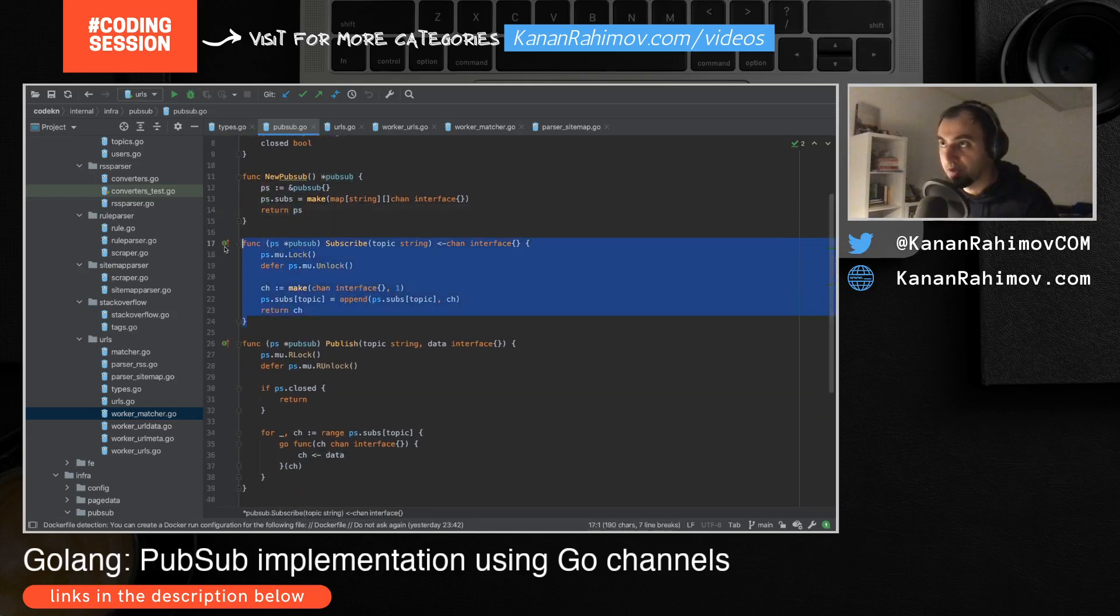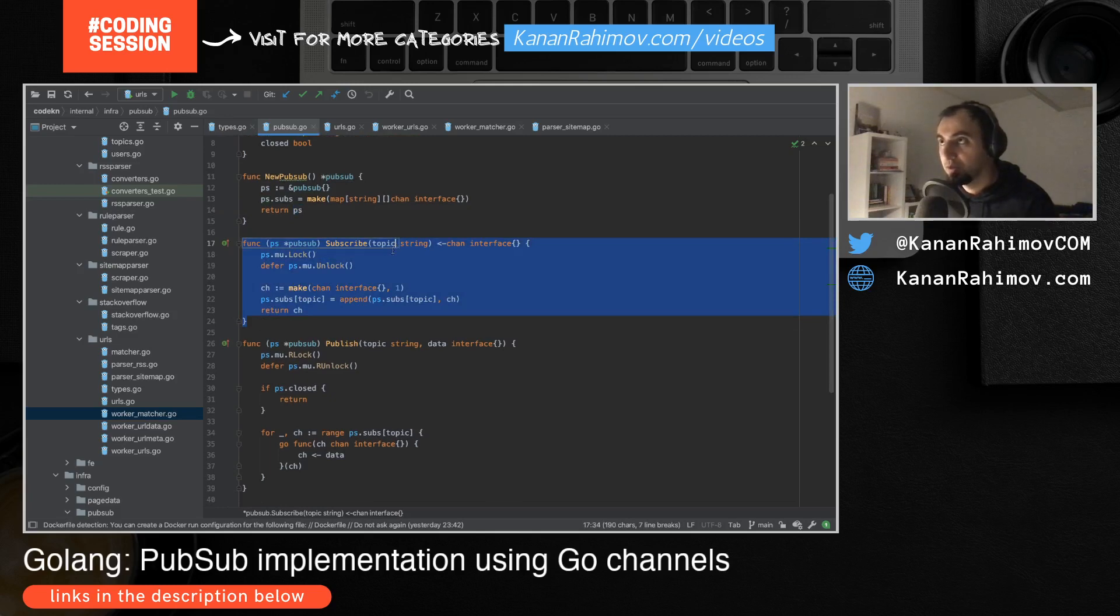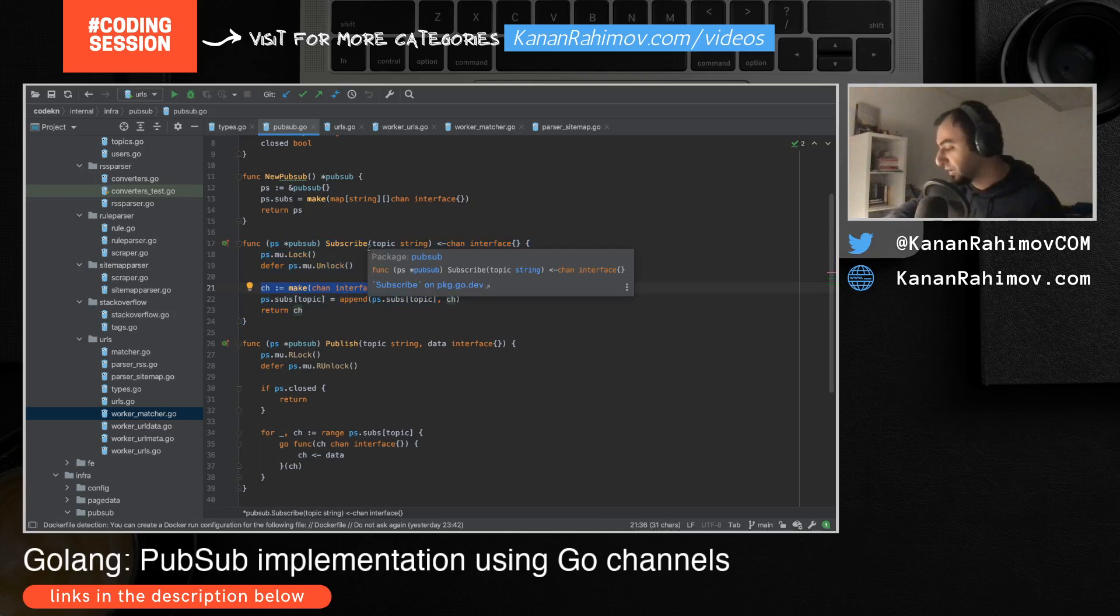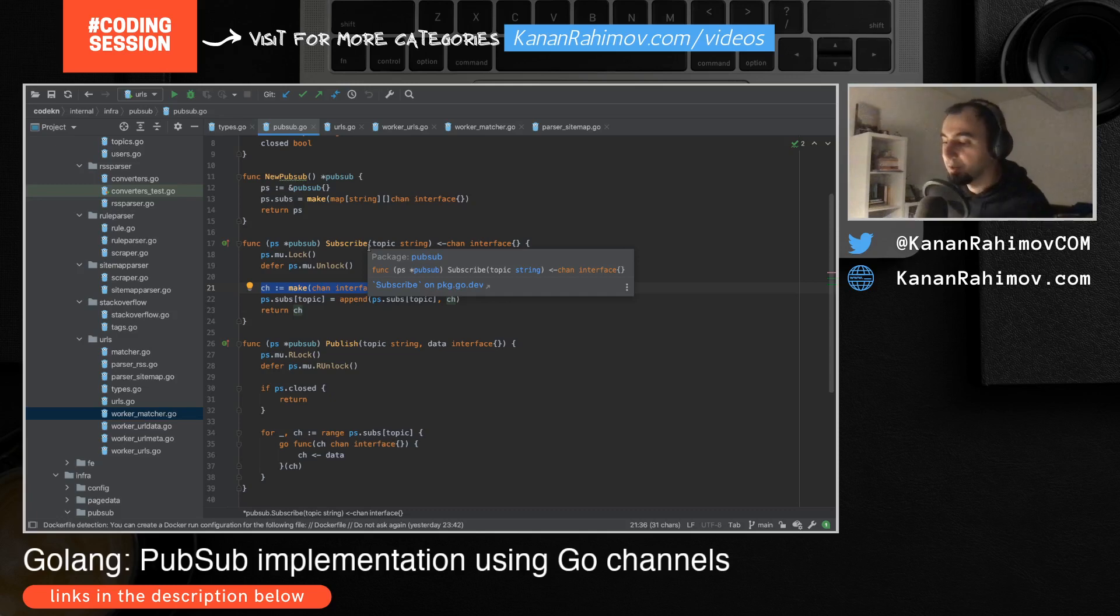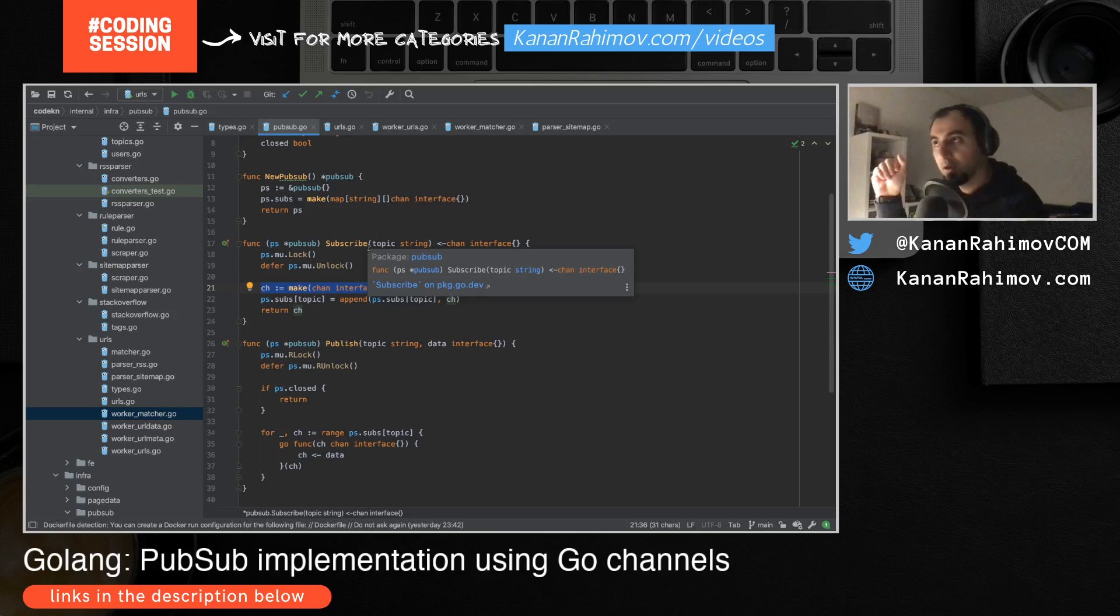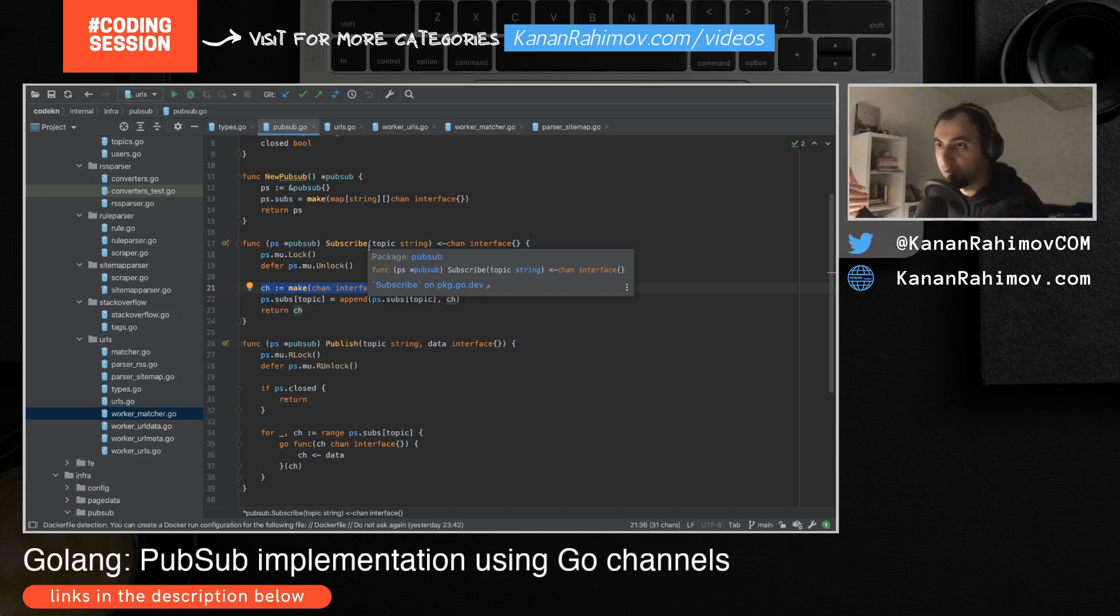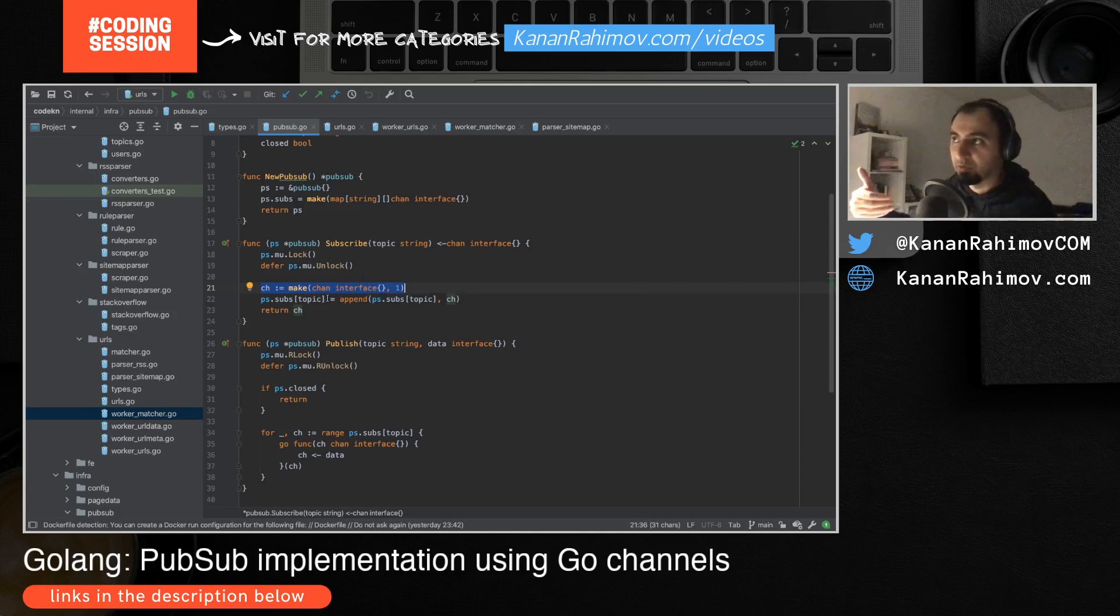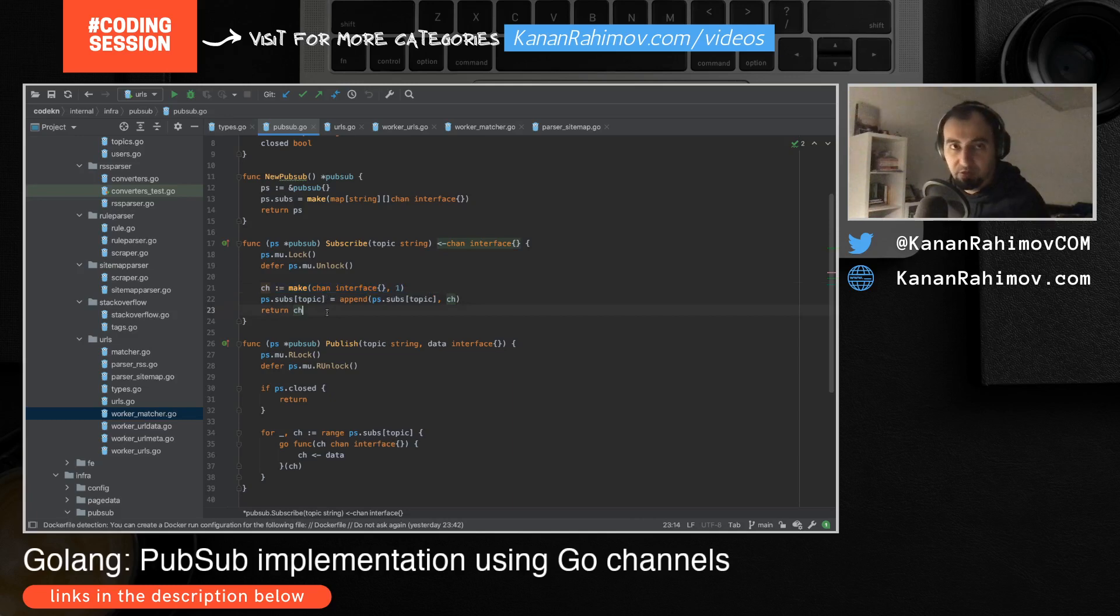In the subscribe method, whenever someone subscribes to a topic, we generate a new channel for this particular subscriber. In the future we can also get the name or ID of the subscribers, so we can maybe keep data or have some buffer based on the type of subscriber, or maybe buffer for each topic to limit the number of messages. But for now very simple - we can subscribe, and when we subscribe we get the channel.